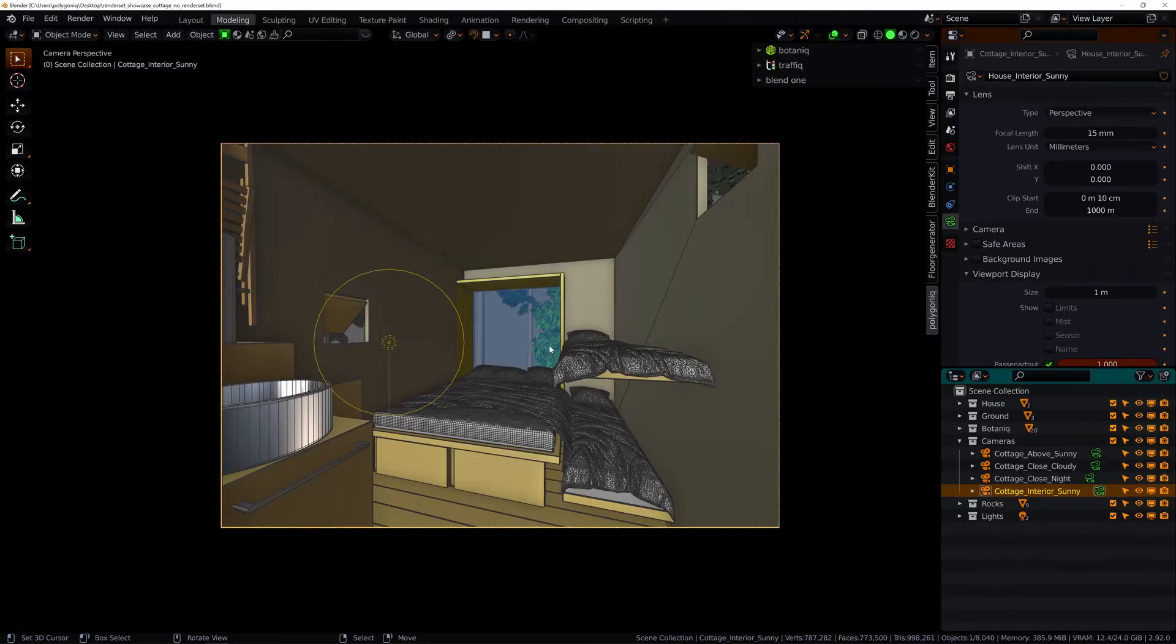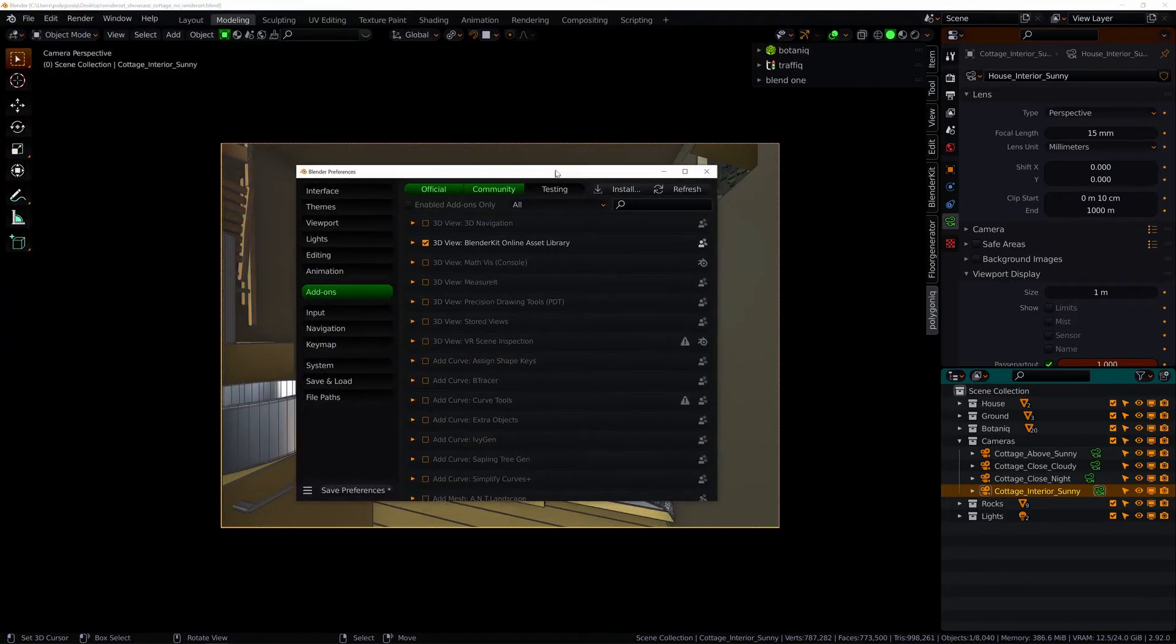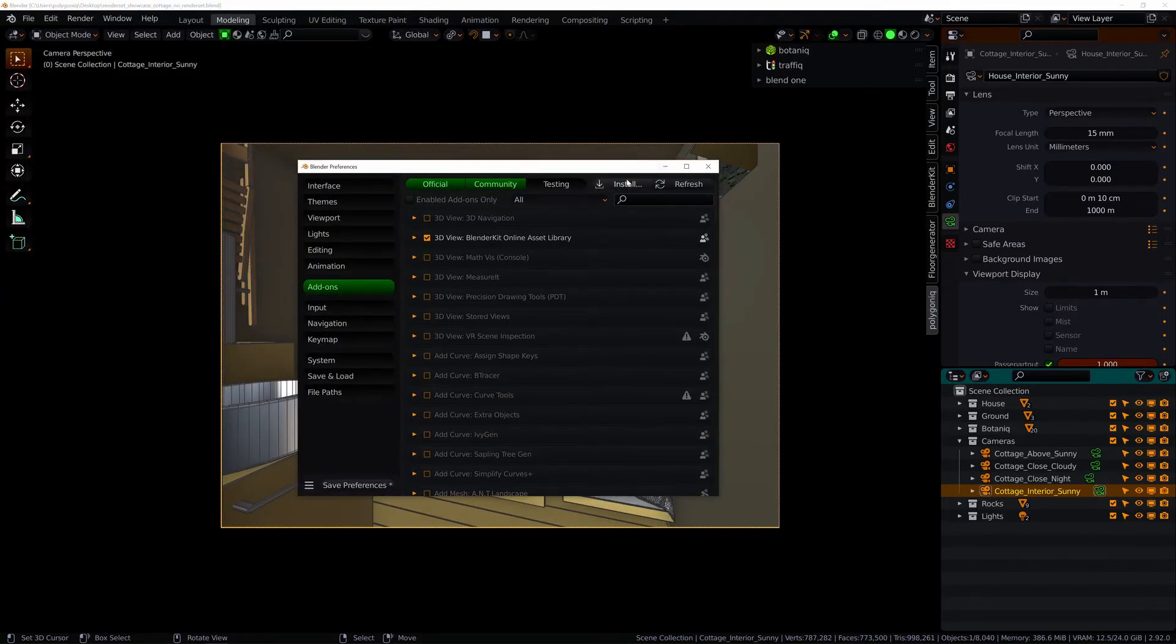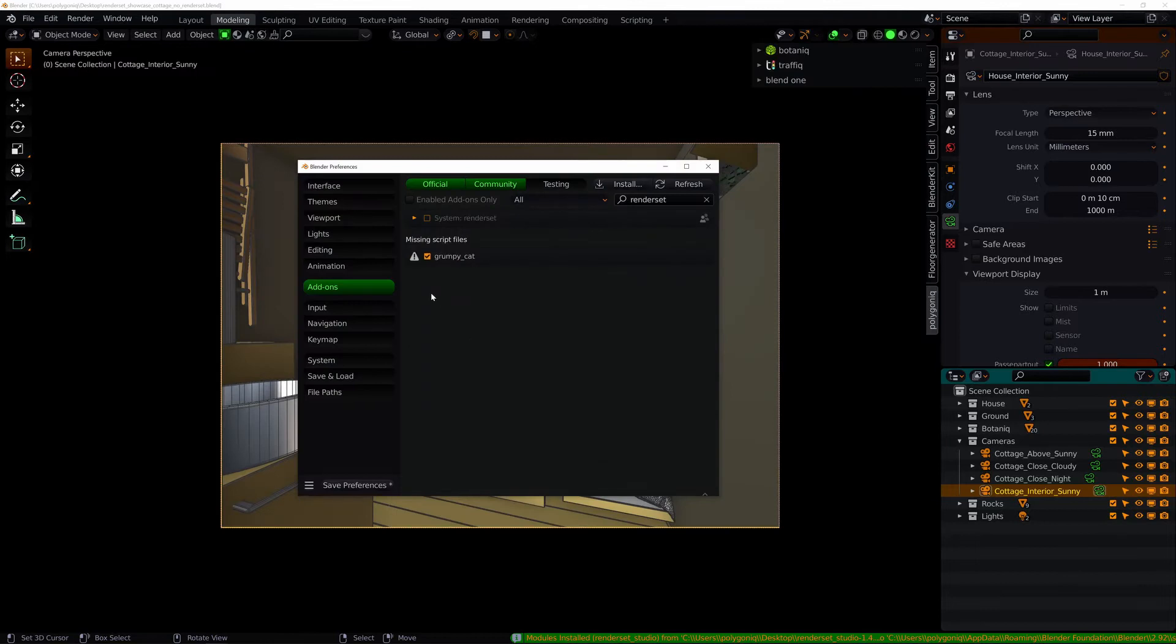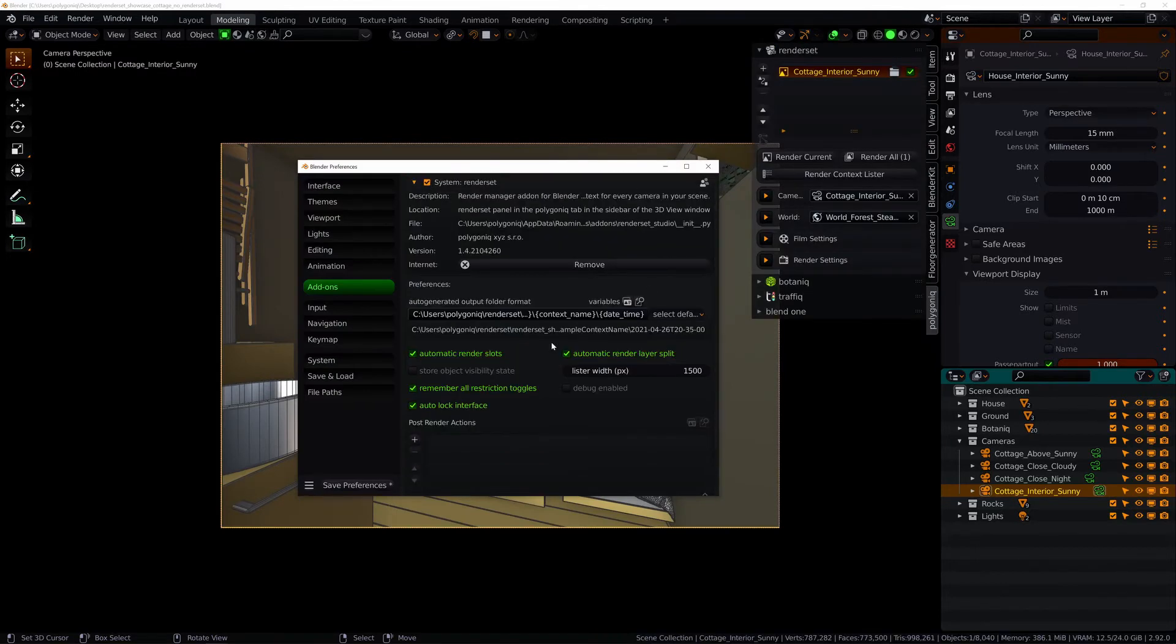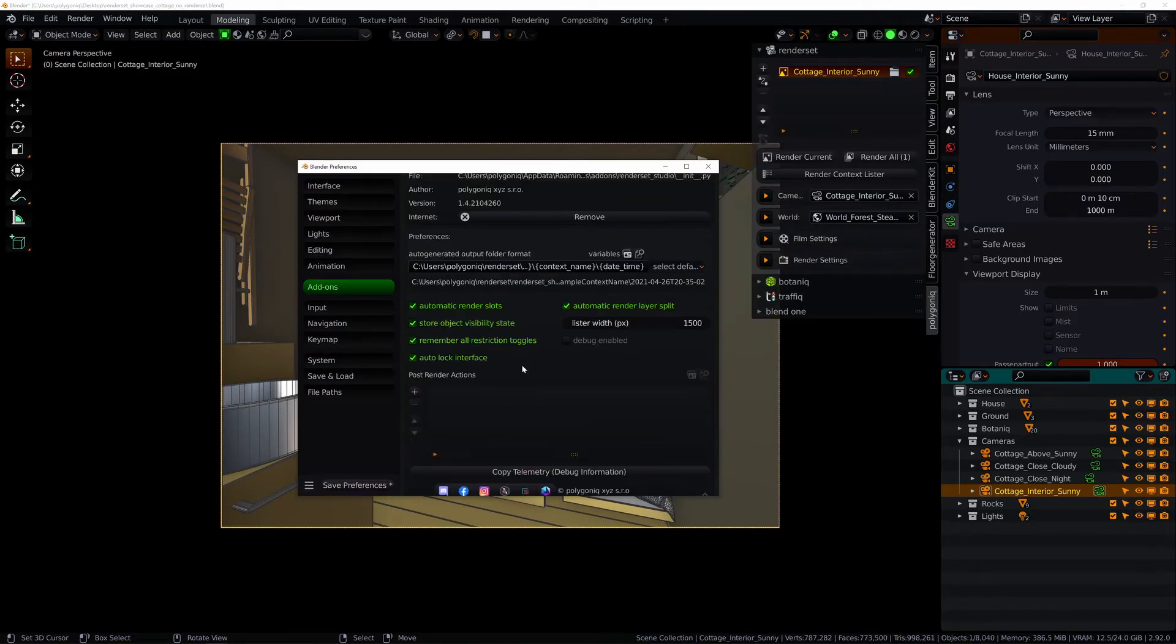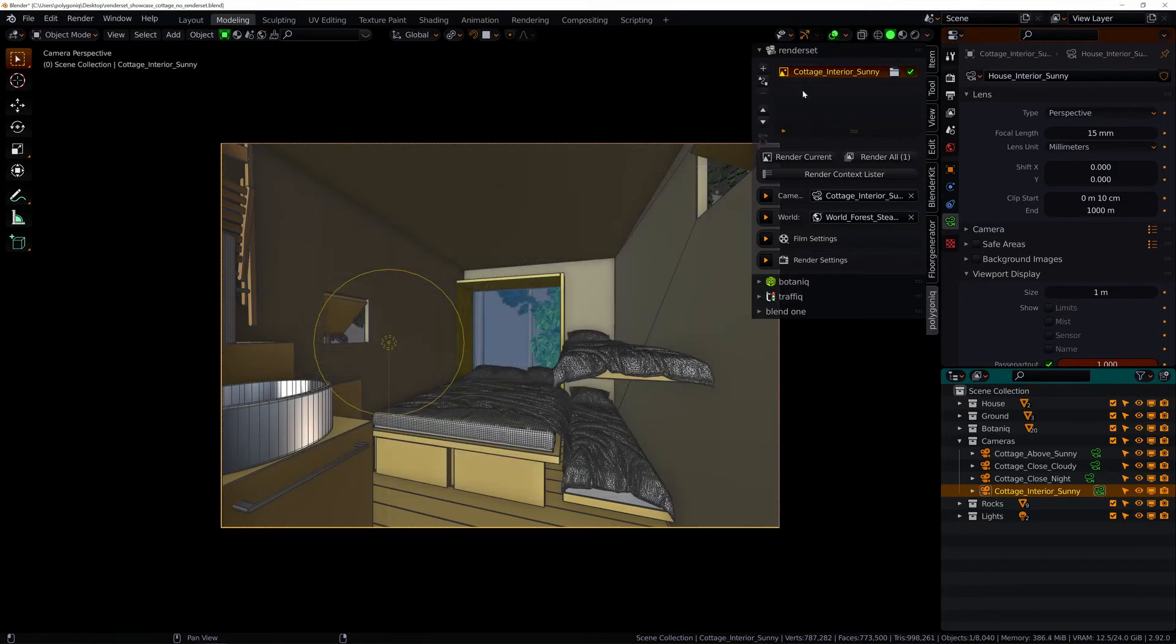So let's install it and see what it can do. Go to edit preferences add-ons. Hit install. Locate your RenderSet zip file. Hit install again and enable the add-on. A new polygonic tab with RenderSet in it should appear on your side panel.